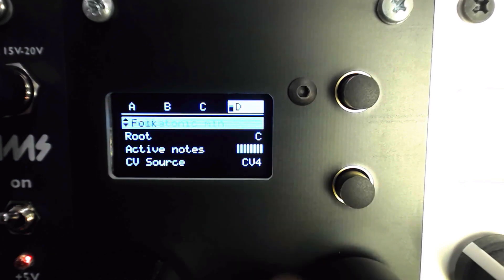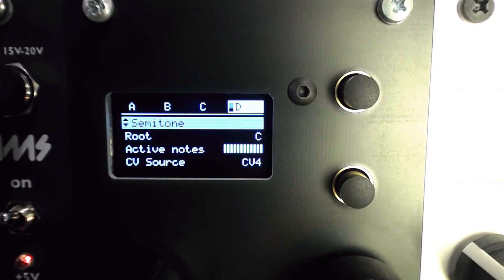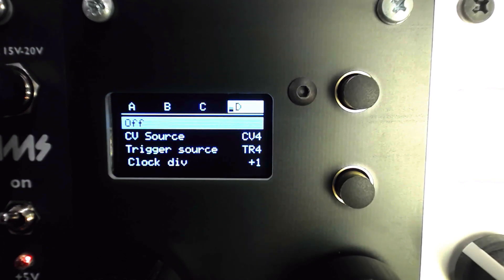When the scale is switched from off to semitone, we can hear a clear staircasing effect as the chromatic scale is revealed.